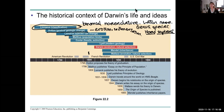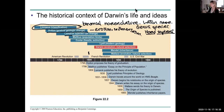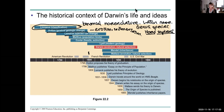Lamarck suggested that features one developed in one's lifetime would be passed on to the next generation — things you acquired. Say you did a lot of working out and acquired large muscles; you would pass those on to your offspring. He did think species could change from one generation to the next, which was a novel idea. But his mechanism was different than Darwin's — Darwin's was natural selection; Lamarck's was acquired characteristics during the individual's lifetime.